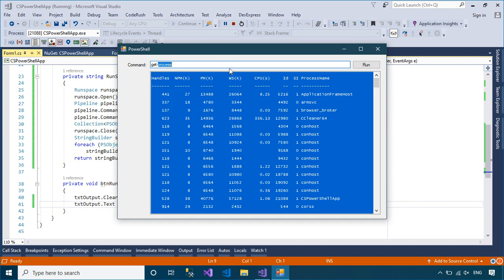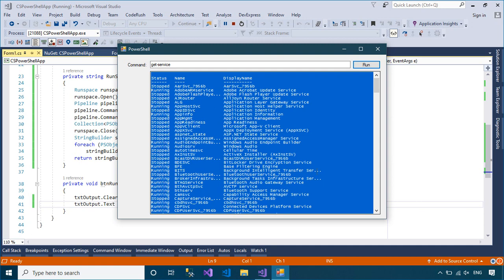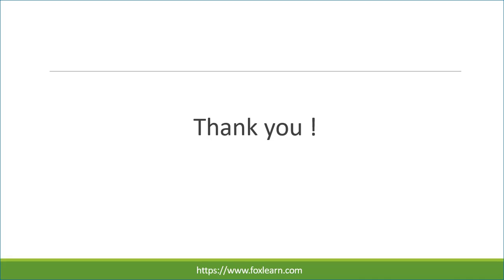I'll see you in the next video. Please subscribe to my channel.